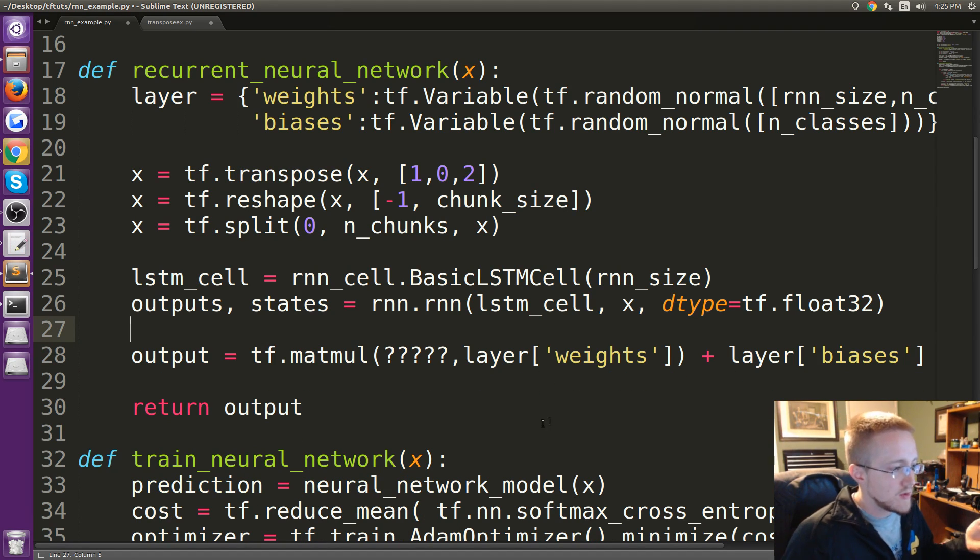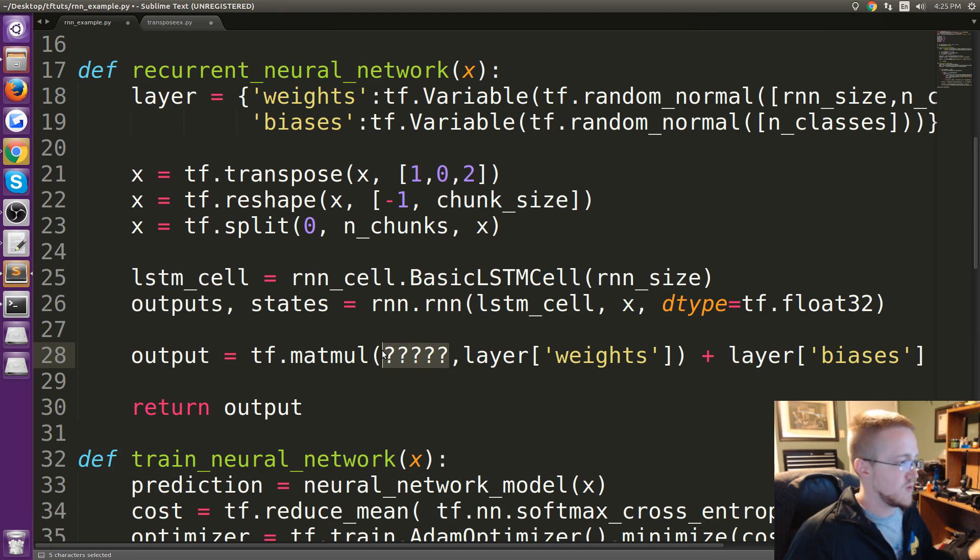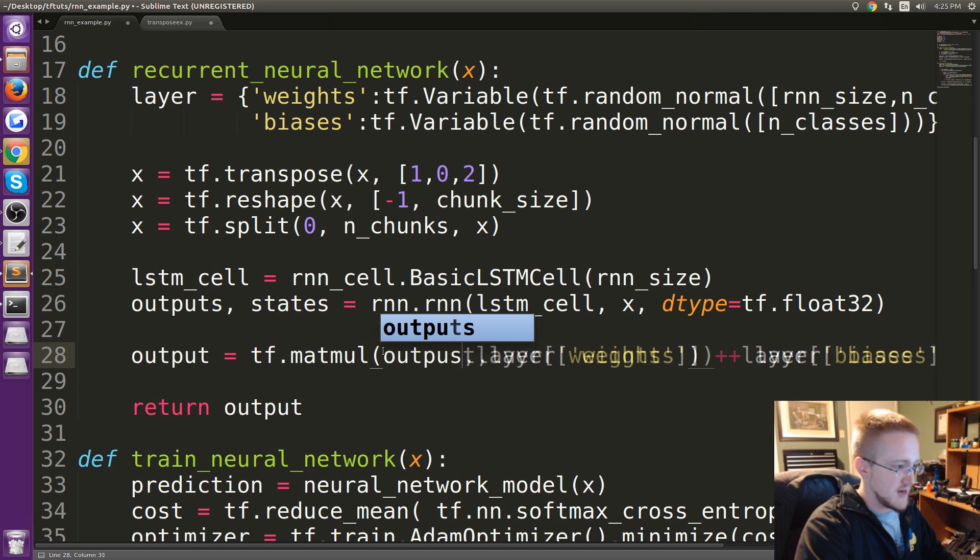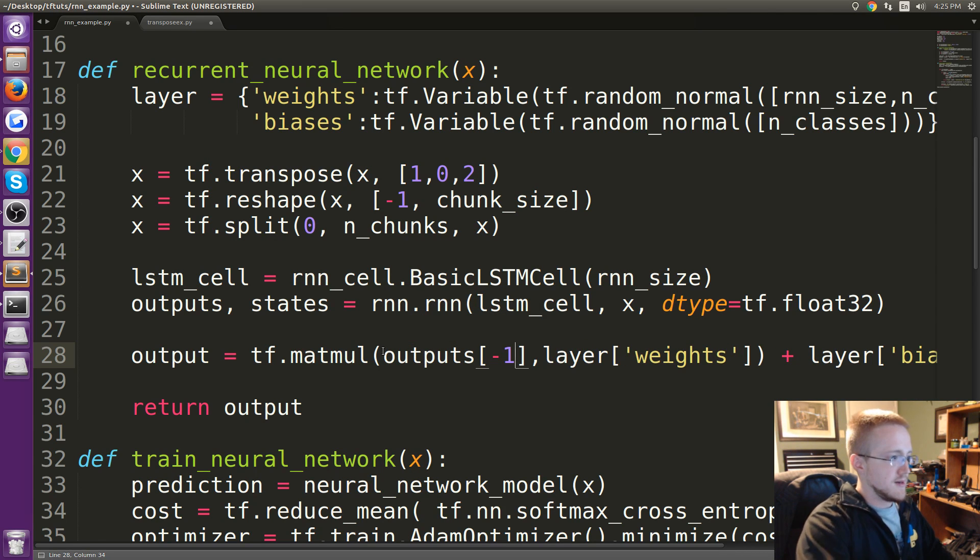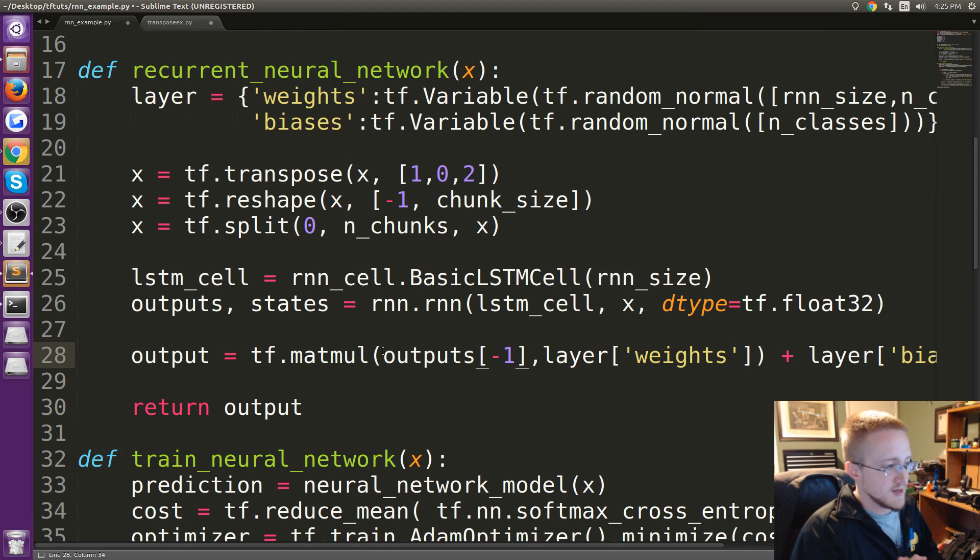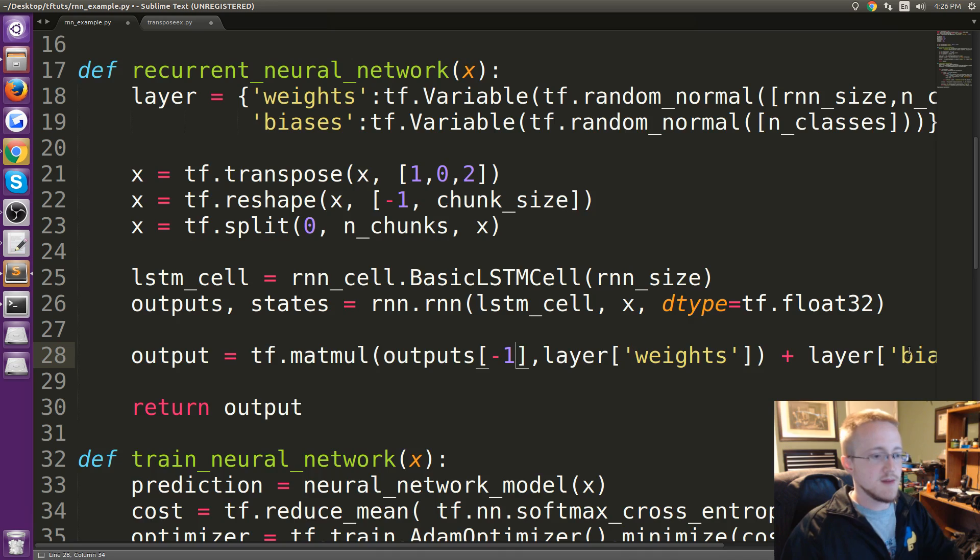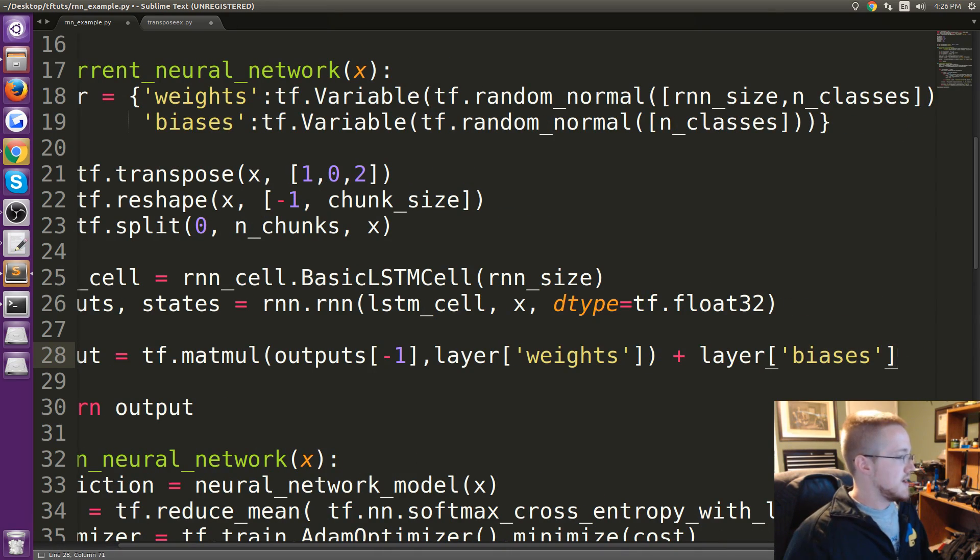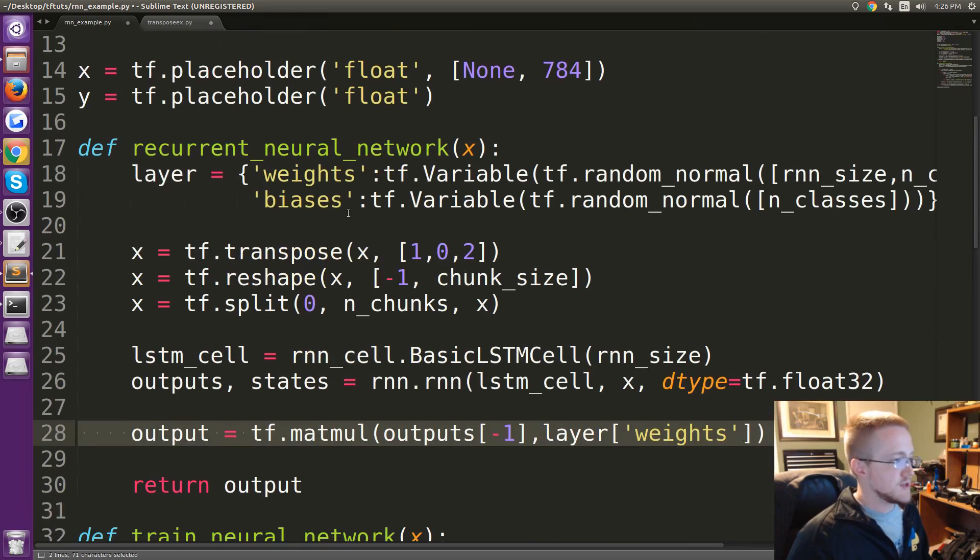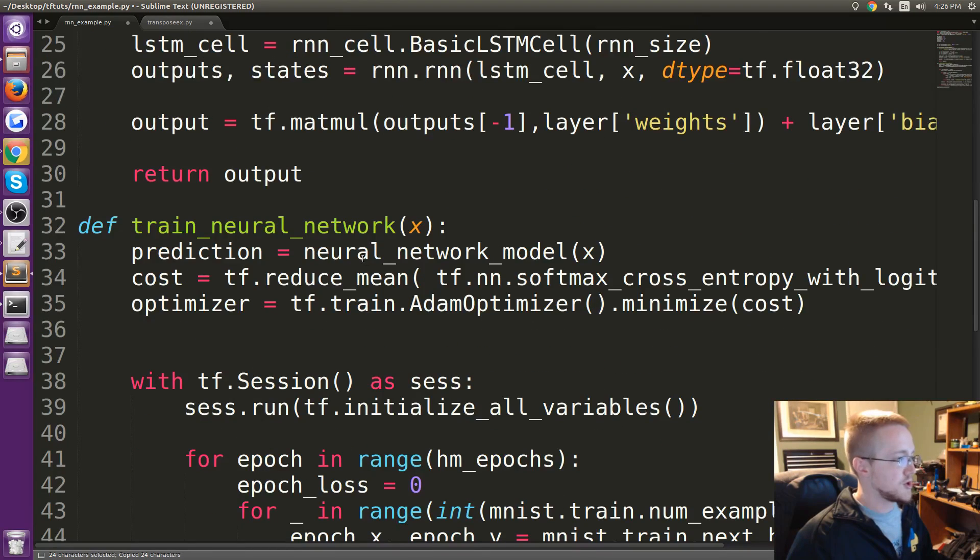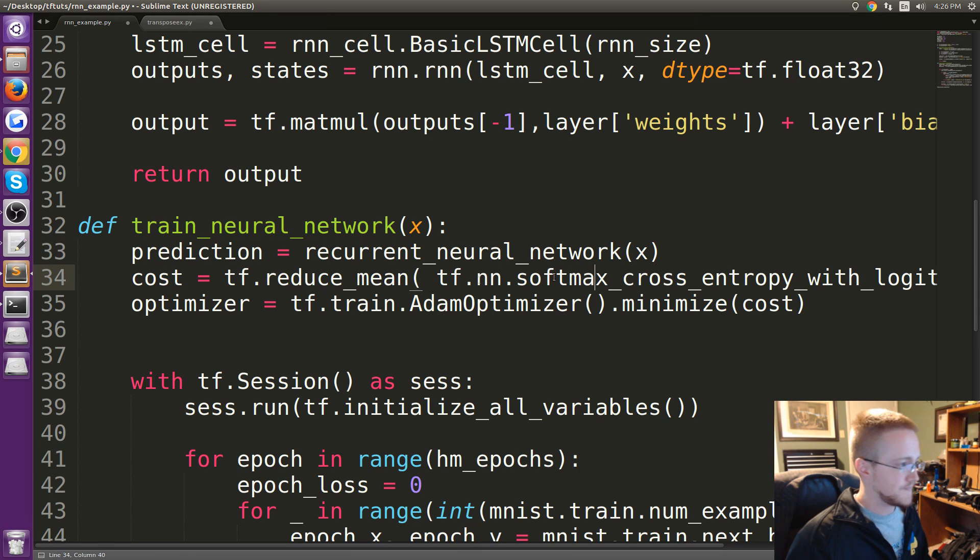So now for that output layer, what would we pass through as that final output? Well that would be outputs, outputs negative 1. So it's a matrix multiplication of the final output times the weights plus the biases. Okay, then we return output and everybody's happy. So now we're just going to pass recurrent_neural_network rather than just the simple neural_network.